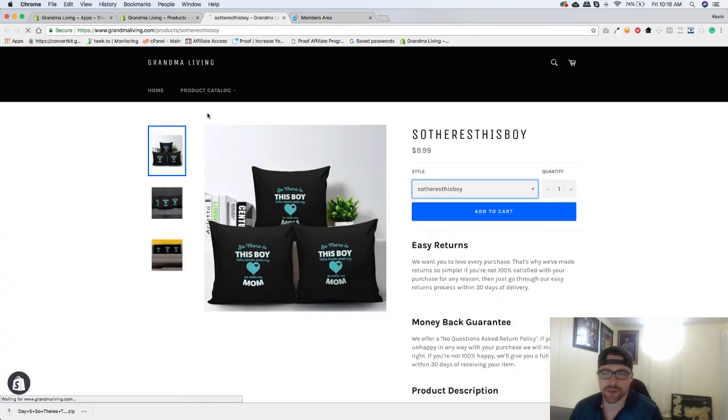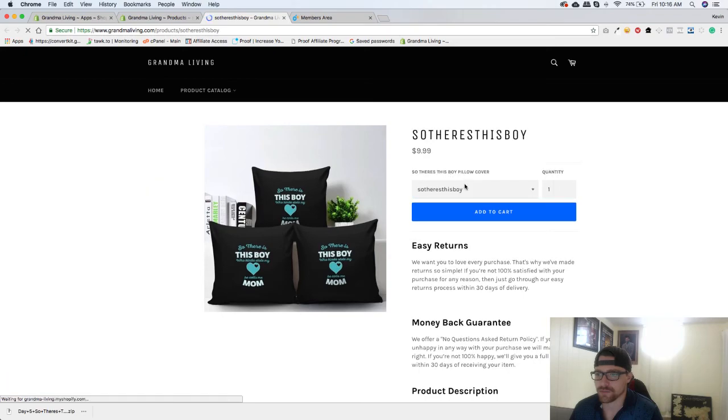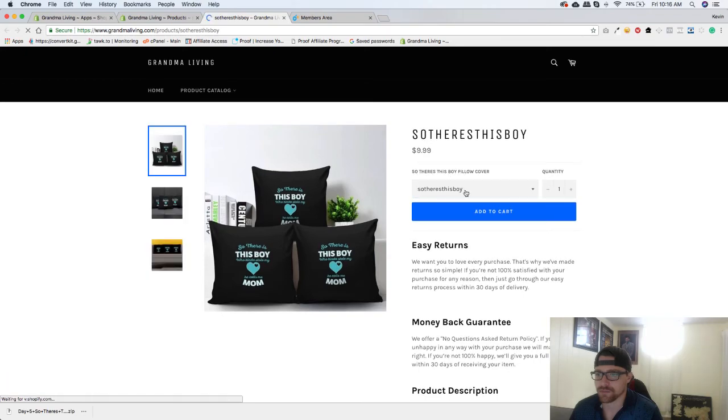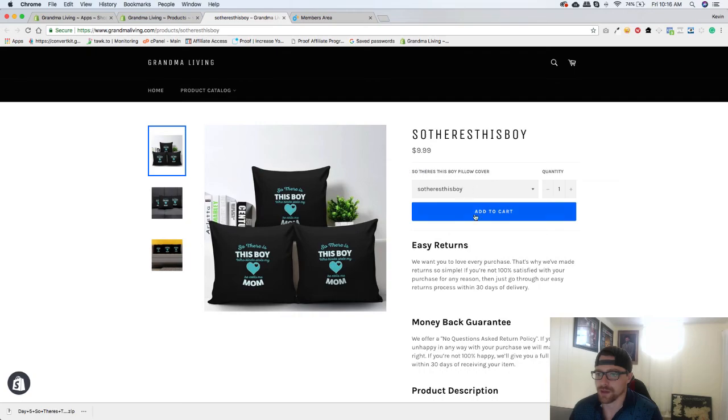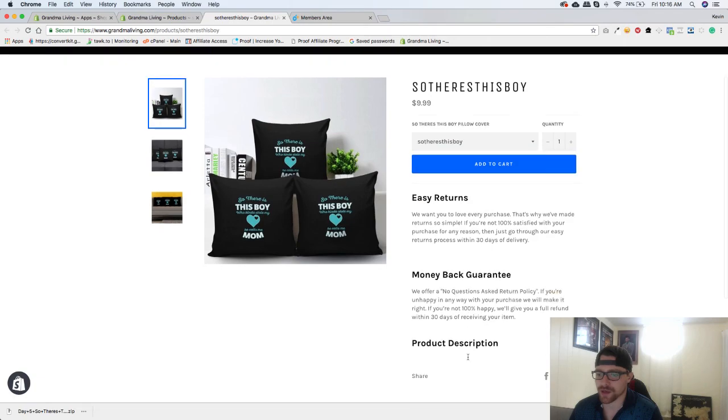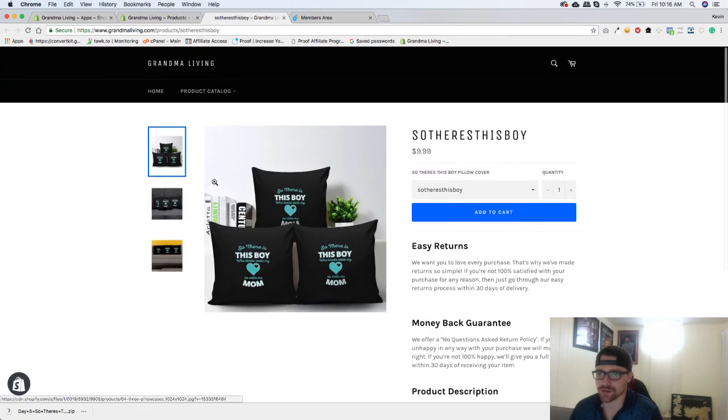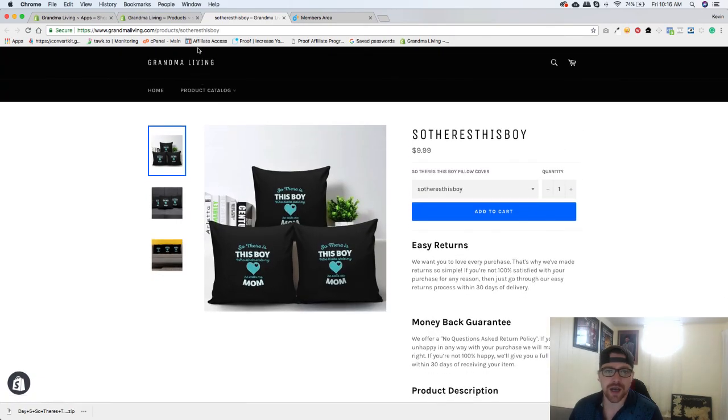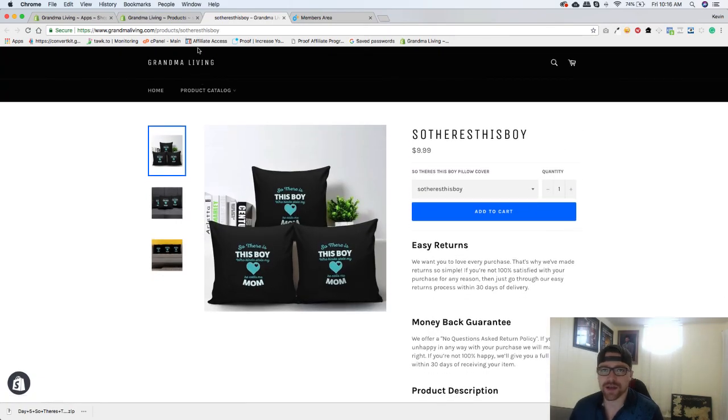Let's go back over here and hit refresh. And there's what I just typed in there. So they're not actually going to be able to select anything just because there's only one product in here, and then they can add it to the cart. So that is it for this video and I will see you in the next one.